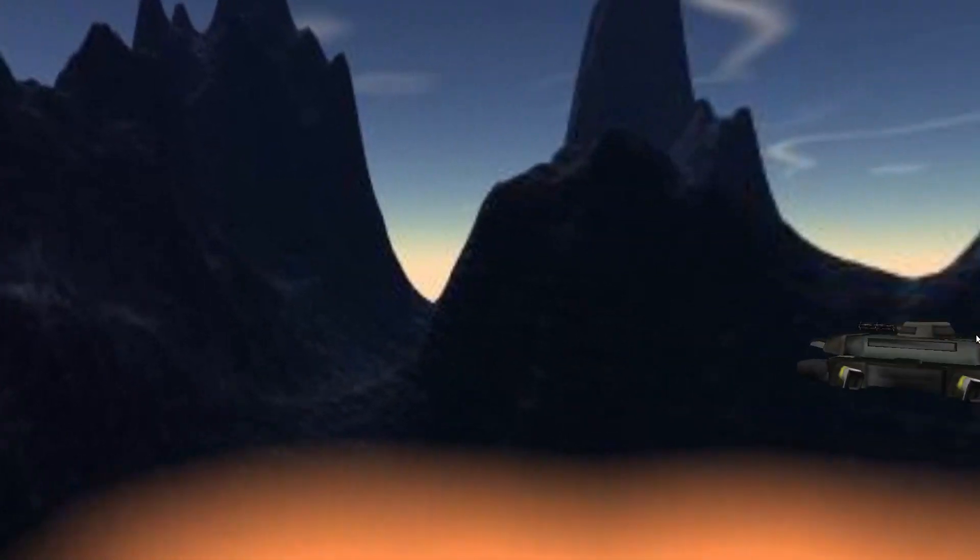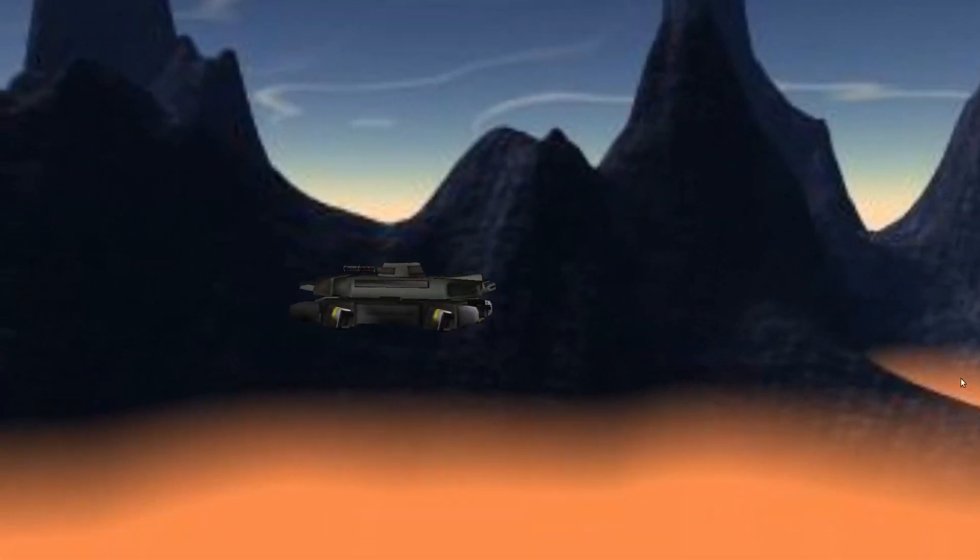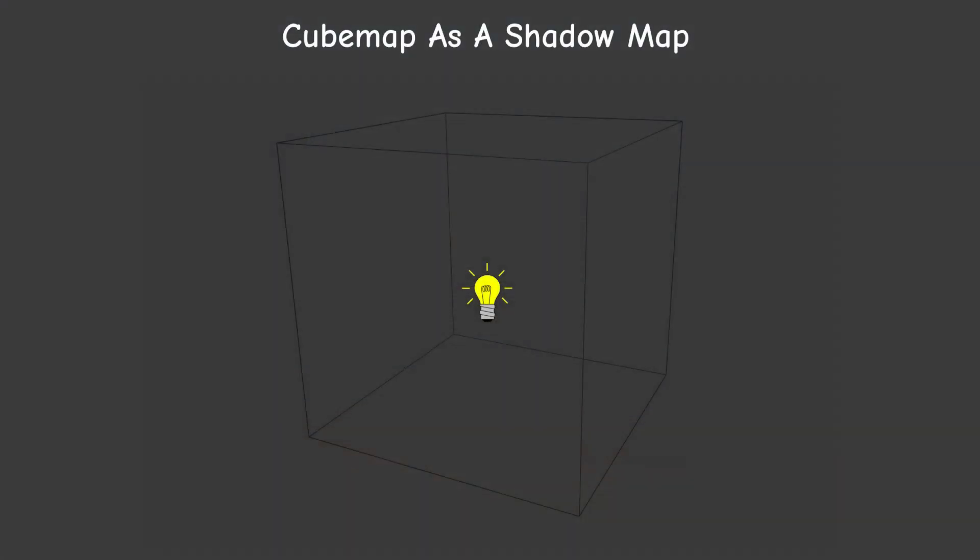So in addition to a skybox, the cube map can be used to solve the problem of shadow mapping of a point light. Instead of generating a single shadow map for a specific light direction, we will create six shadow maps for the positive, negative, X, Y and Z axes.